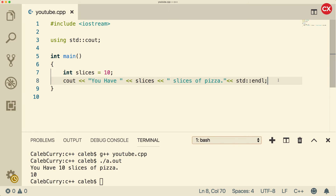So thank you guys for watching. In the next video, we're going to be talking about how to get input. So we've done output with cout — now let's talk about input. Thanks guys, I'll see you in the next video.